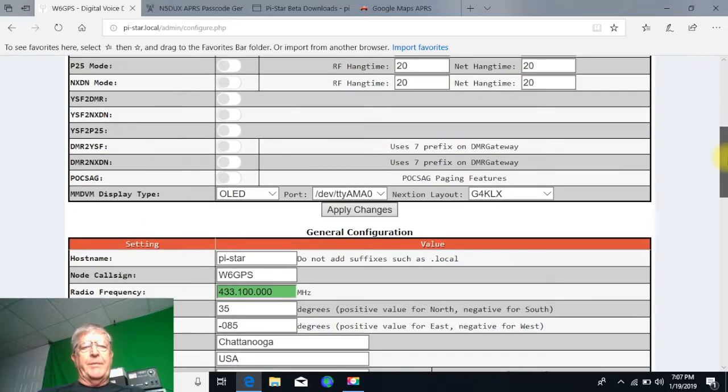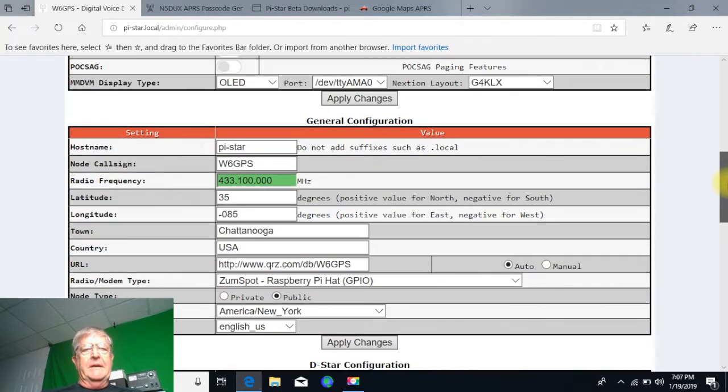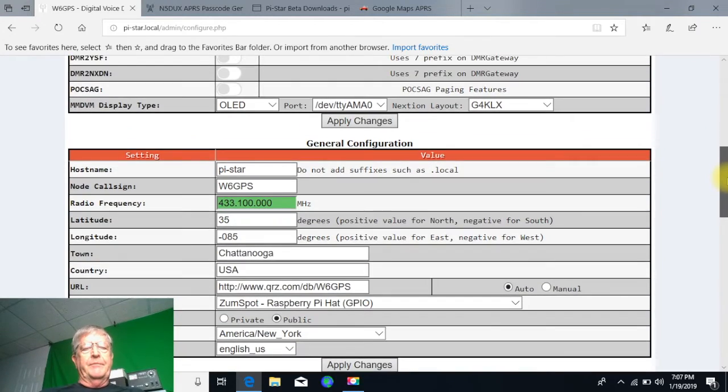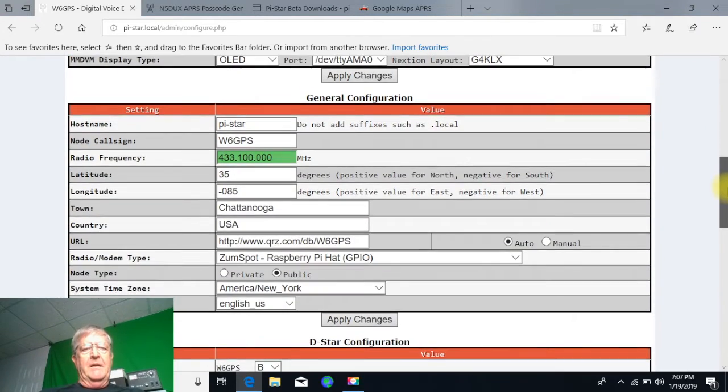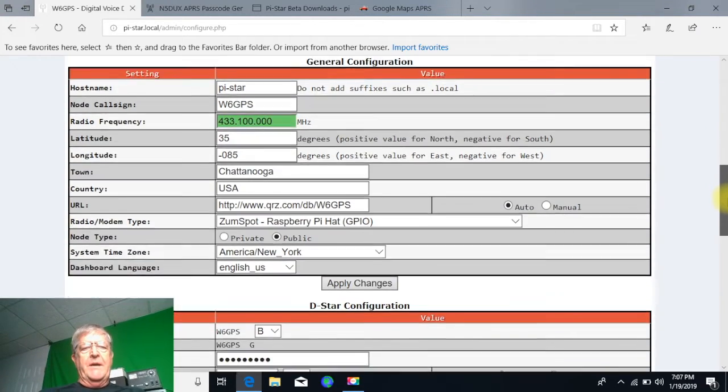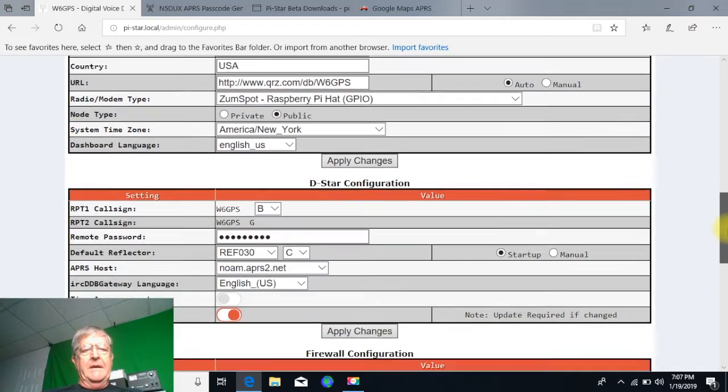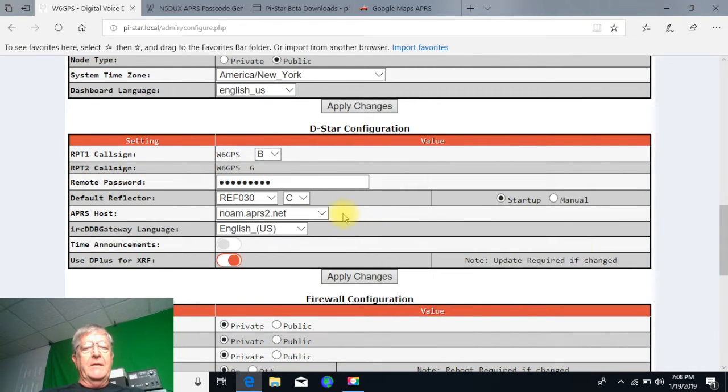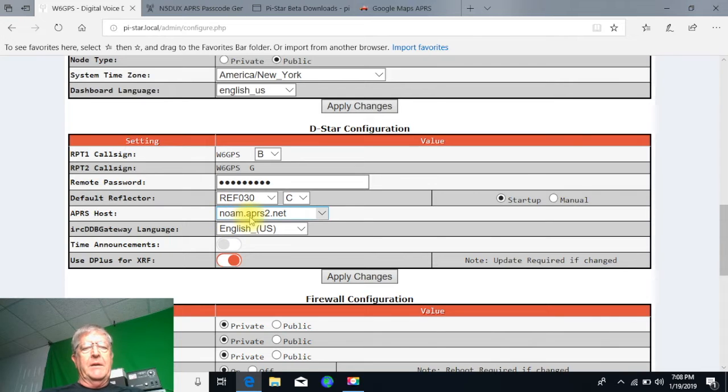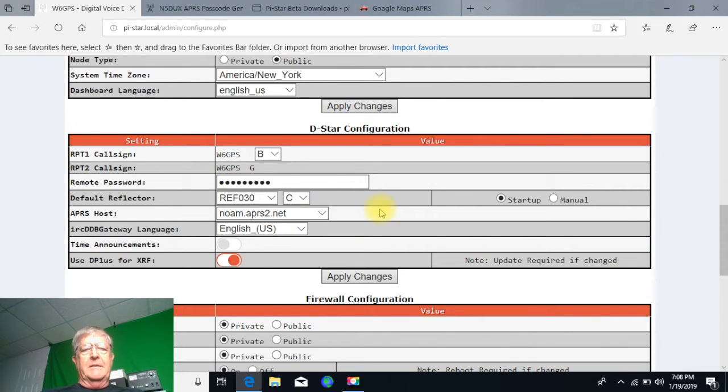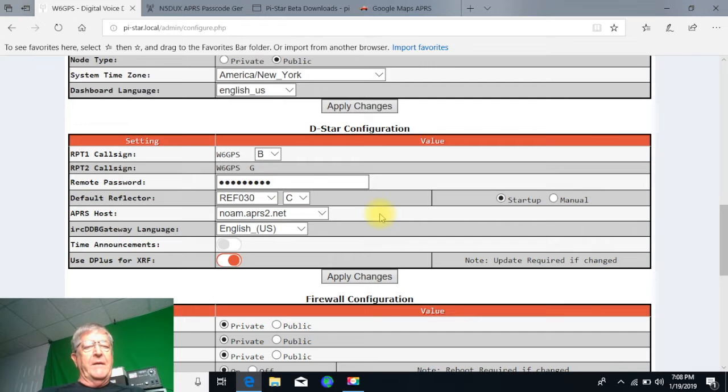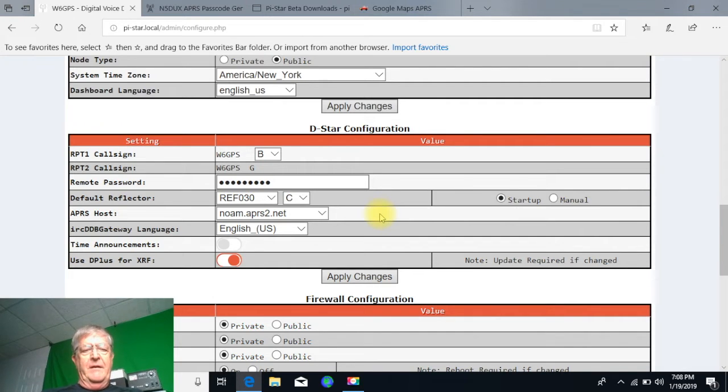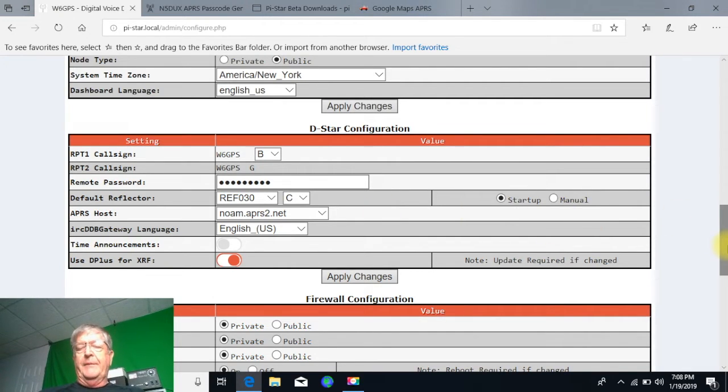For me, because it works, I'm putting in noam.aprs2.net. You guys can experiment with some of the other APRS hosts, but this one works for me.